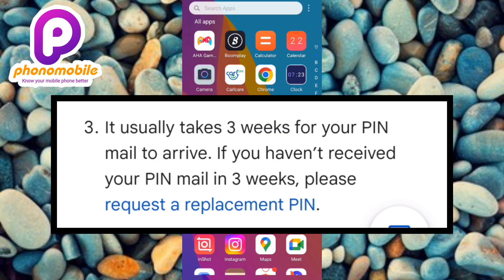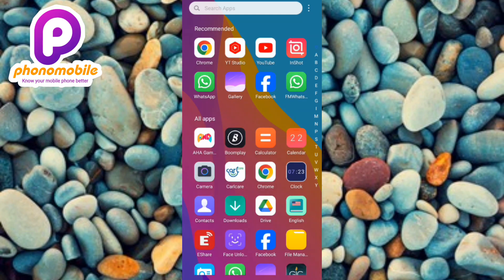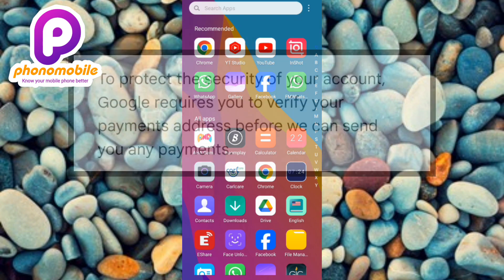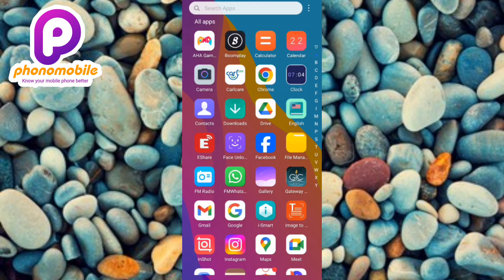Their PIN has not been mailed to them, so it's important that they change their payment address. The address they entered might be the major reason why they're not receiving their PIN. If you go without verifying your payment address, you're going to be losing the revenue you should be getting from the ads placed on your website or YouTube channel.